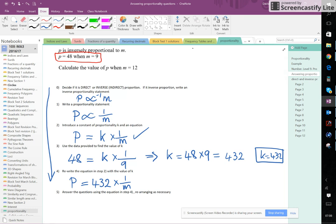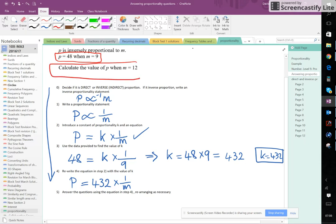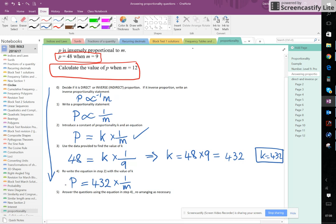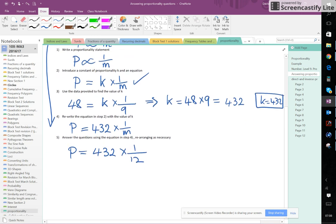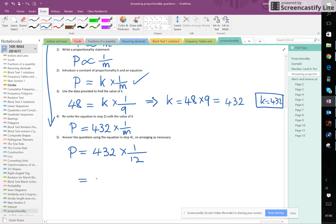Okay, so the question is asking us now, calculate the value of P when M is 12. So if we're trying to do that, we're trying to find the value of P when M is 12. So we're going to put P equals, whatever that is, that's what we're trying to find, 432 times 1 over 12. Okay, so we've just replaced our M here with 12. And of course, then we just do that.